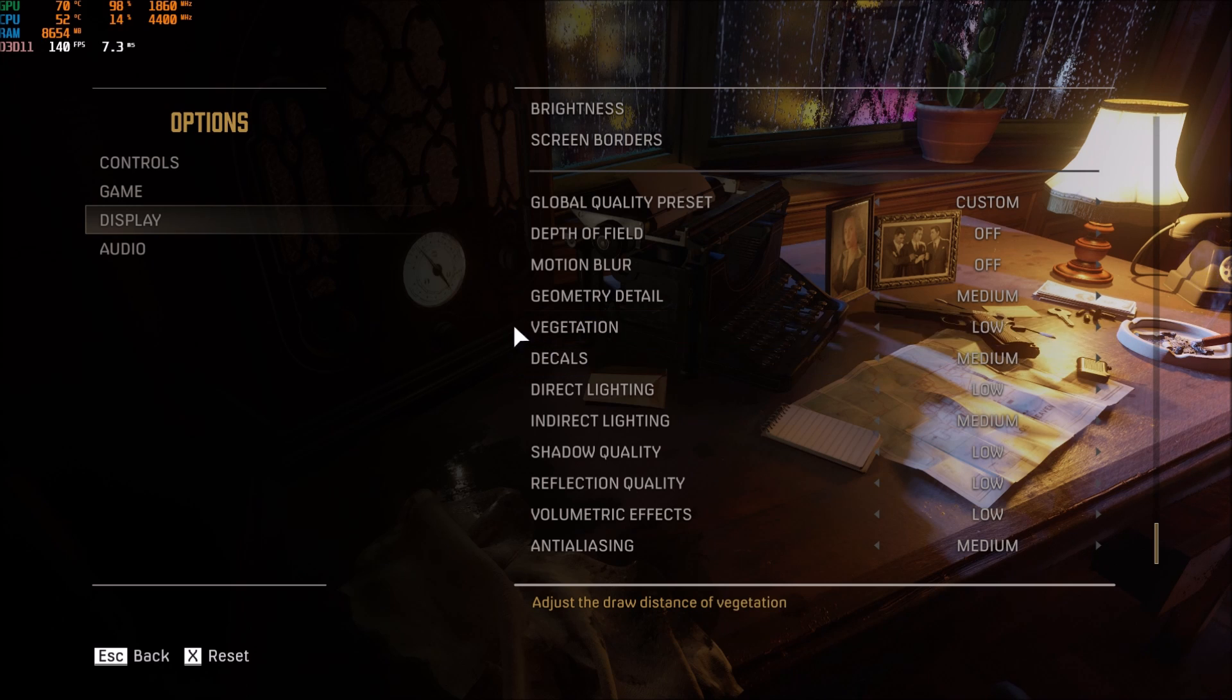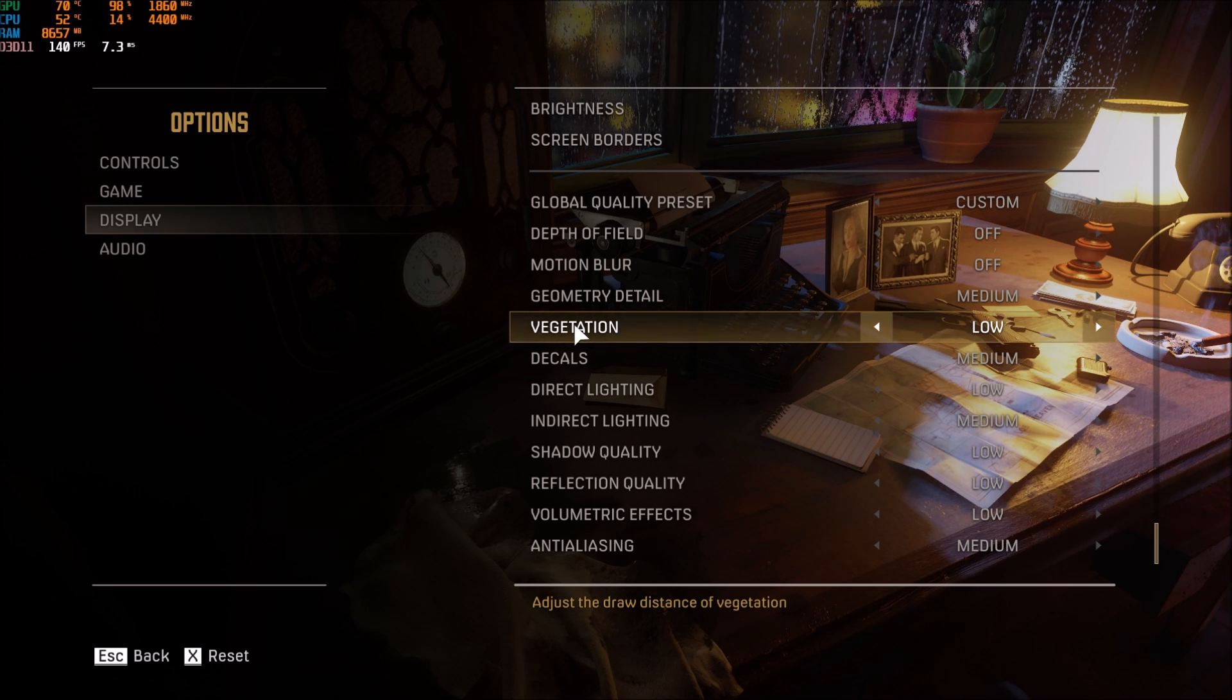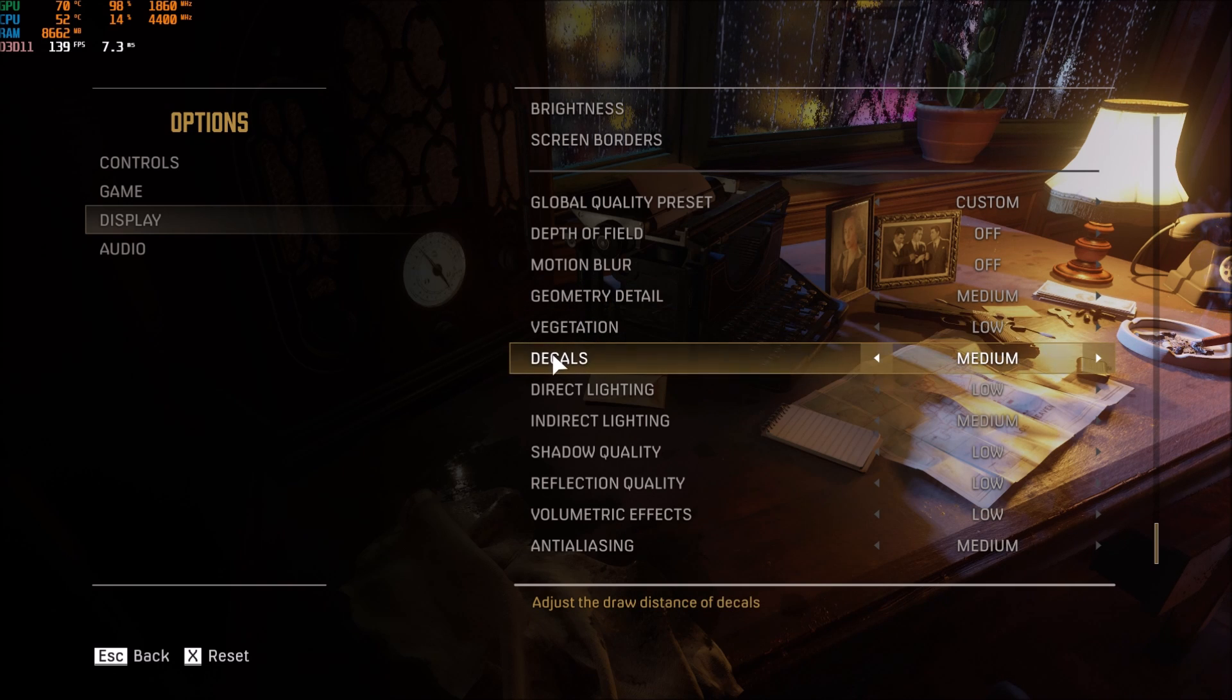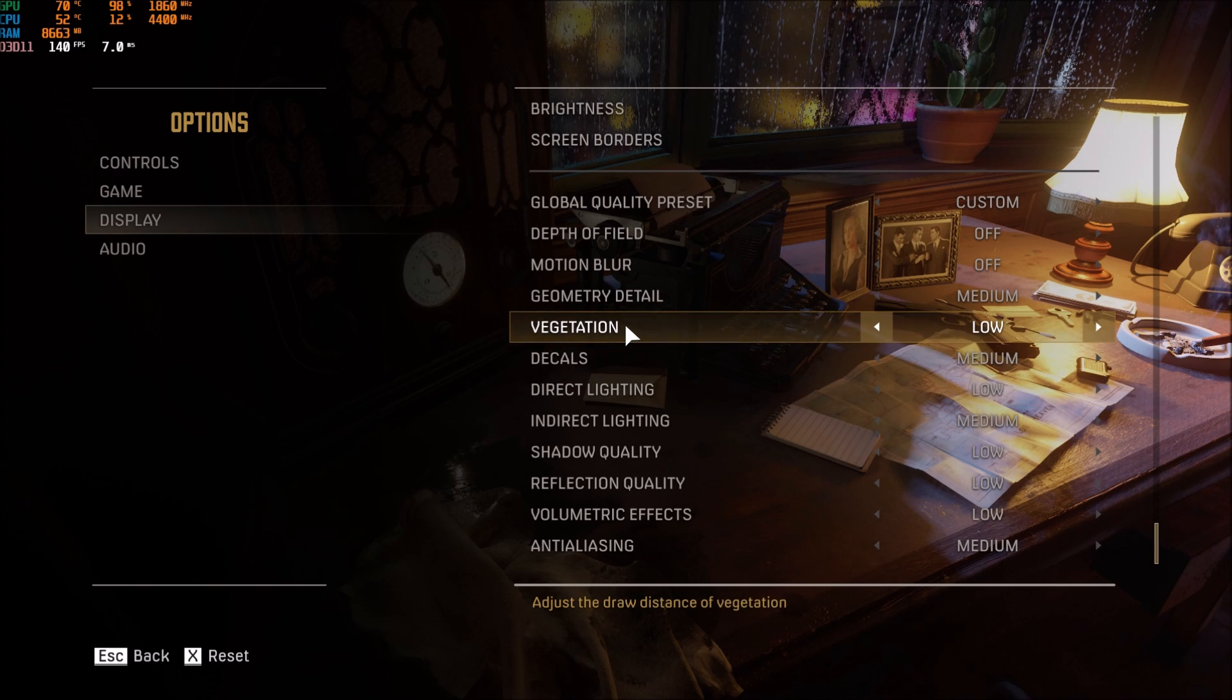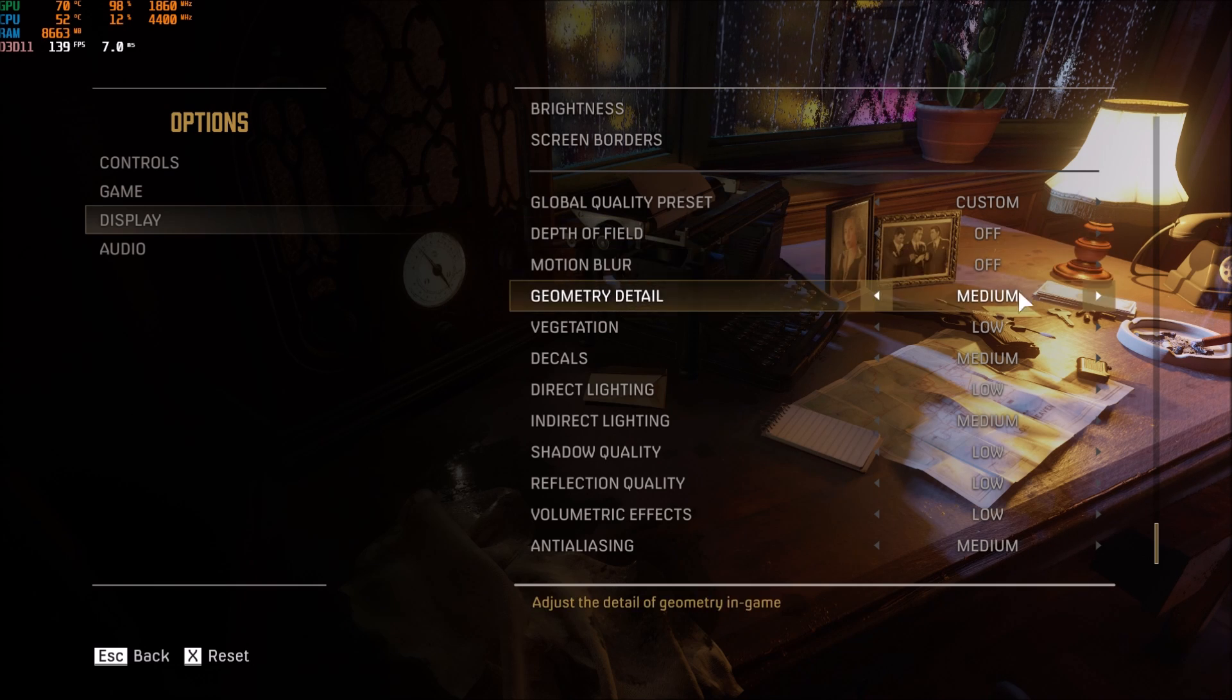So now they put the quality plus the view distance in the same graphic parameter for each one, like vegetation, they call direct lighting. So that's a shame. I don't know if it's a limitation with the engine, but yeah.